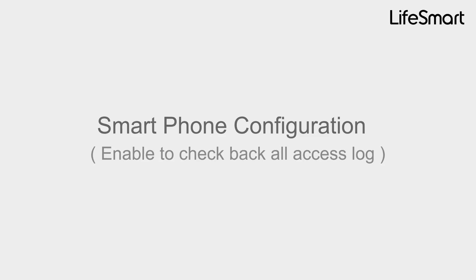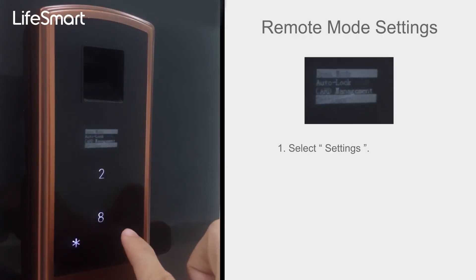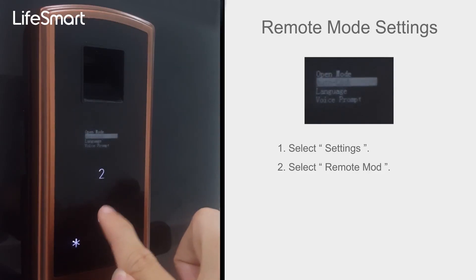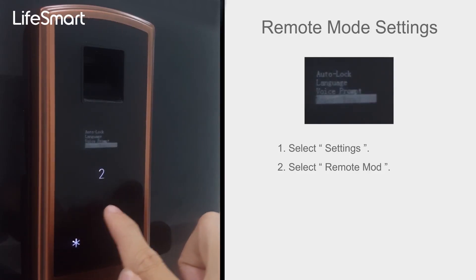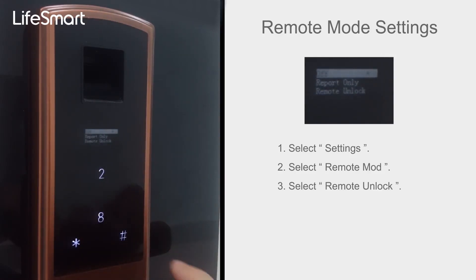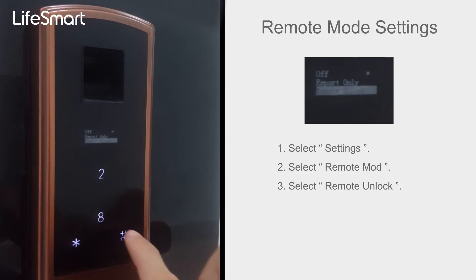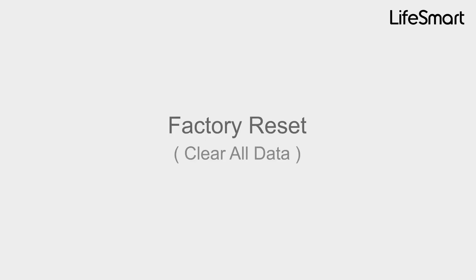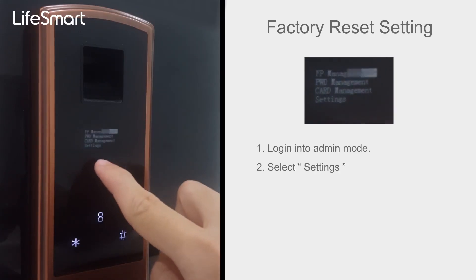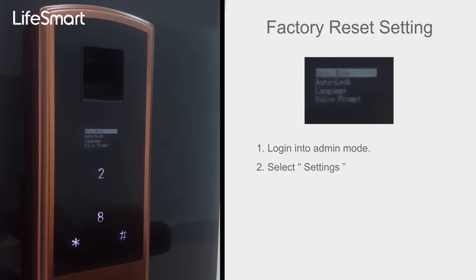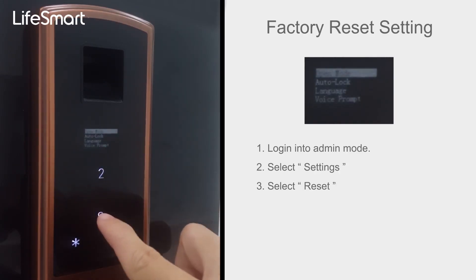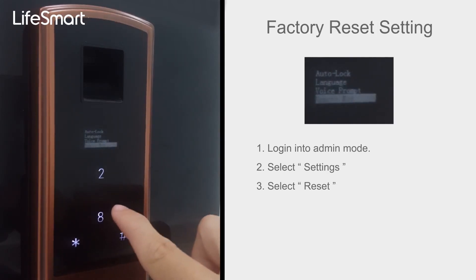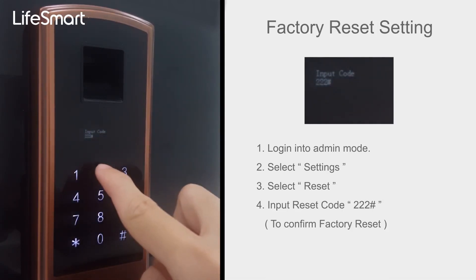Smartphone Configuration. Select Settings, select Remote Mod, select Remote Unlock. Remote Unlock Successfully. Factory Reset: Select Settings, select Reset, input Reset Code 2.